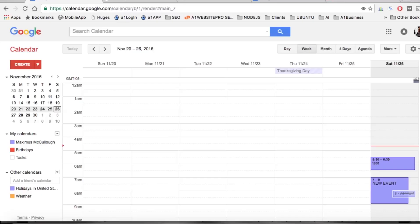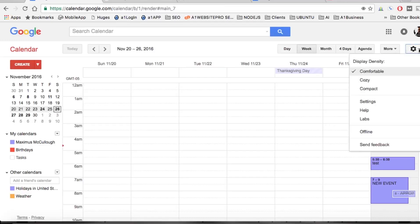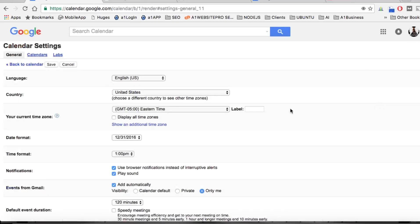Hello everyone, this is Max with Aiden Website Pro. This is the Google Calendar series and we're going to be talking about Google Labs. To access Labs, hit your settings or gearbox, go down to settings, and go to Labs.